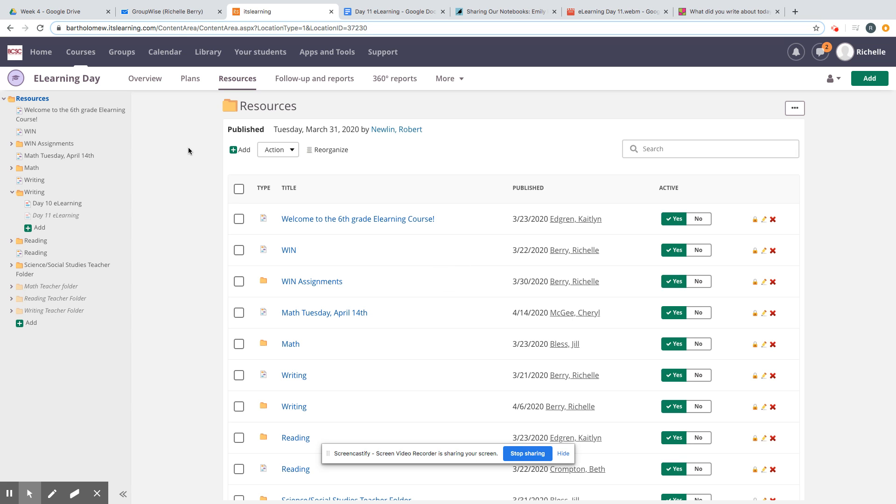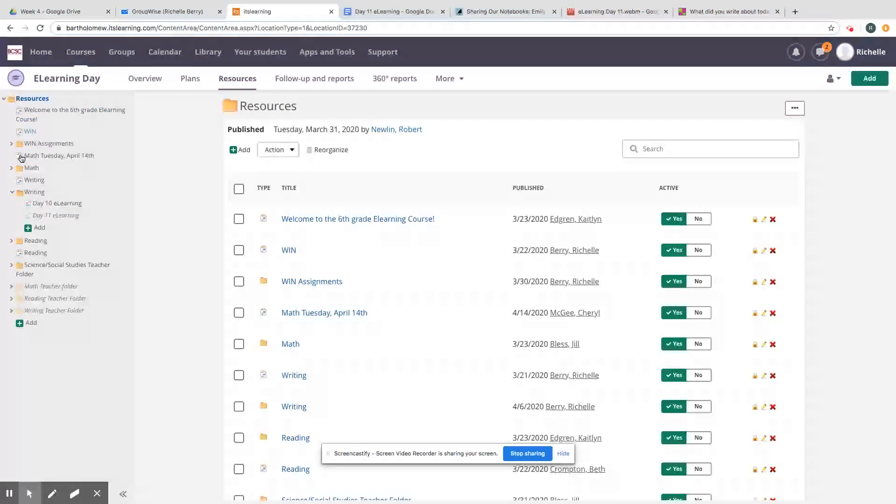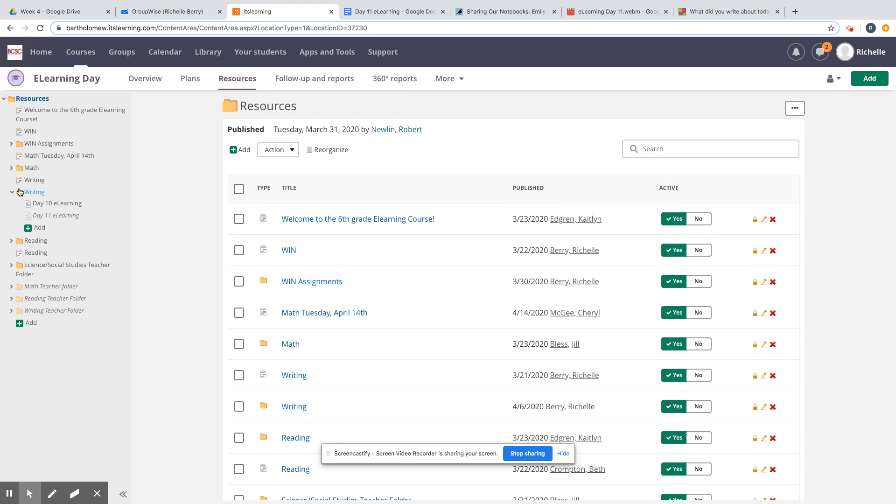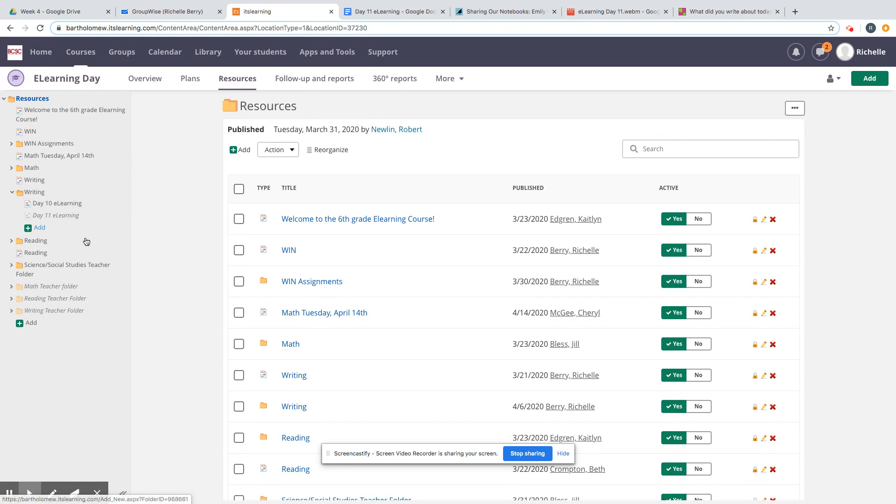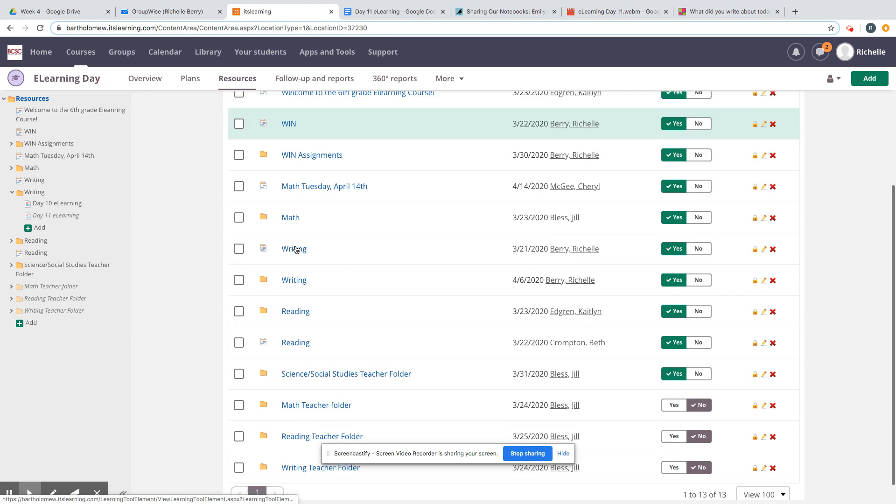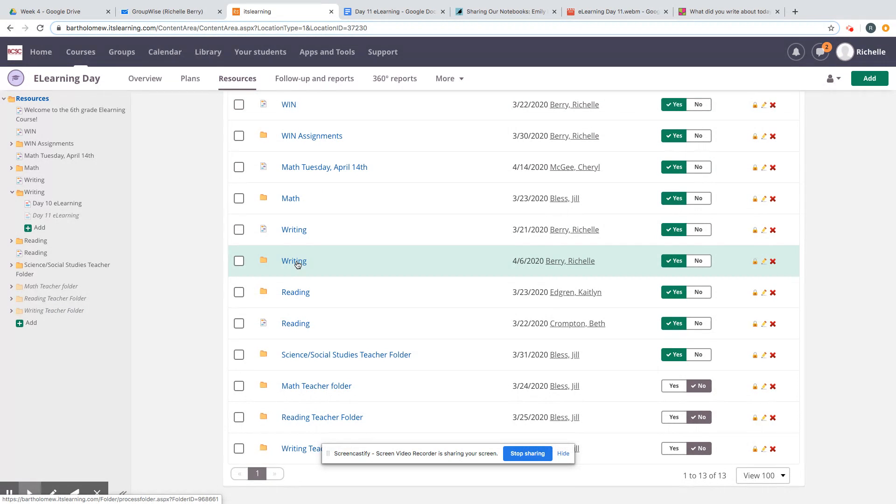To get to Day 11 e-learning's assignment, you can either go over to the tree on the left side of your screen, click on the writing folder, and find Day 11 e-learning. If you don't have the tree on the left side of your screen, then you can just click resources, scroll down to the writing folder, and click on it.